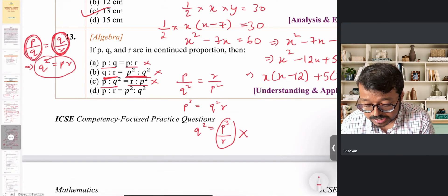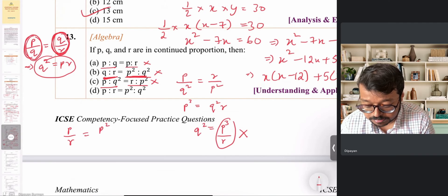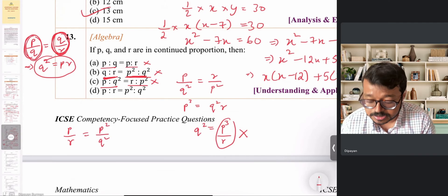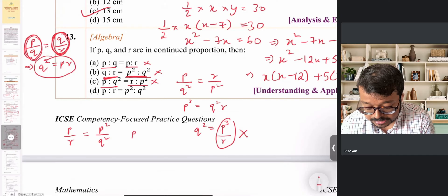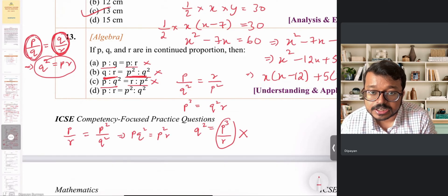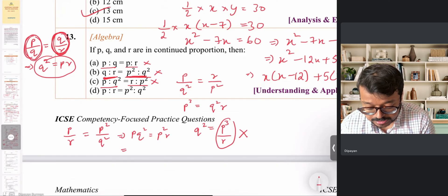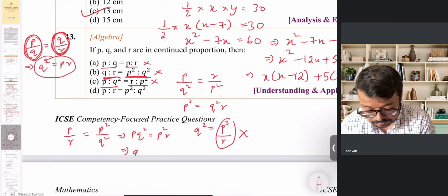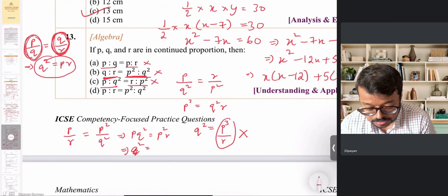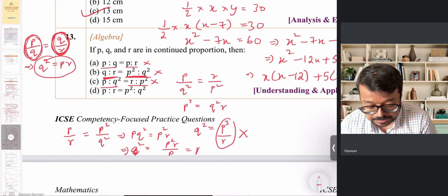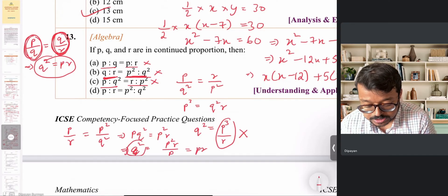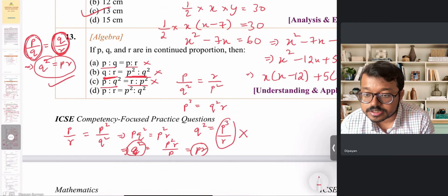To verify option D: P:R = P²:Q² means P/R = P²/Q². Cross-multiplying gives PQ² = P²R, and dividing both sides by P gives Q² = PR, which is exactly the condition for continued proportion. So option D is correct.